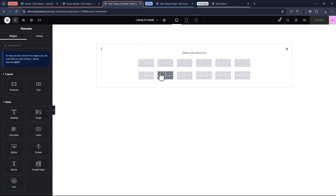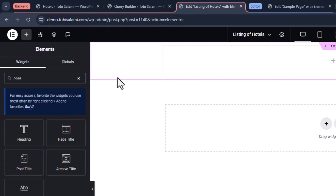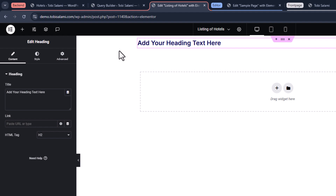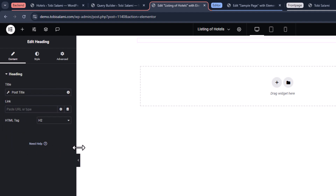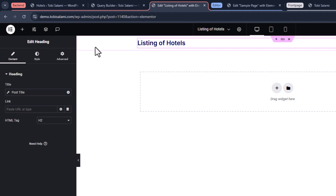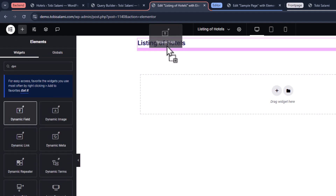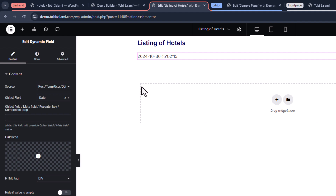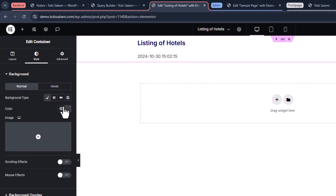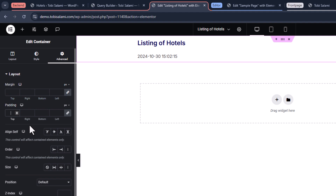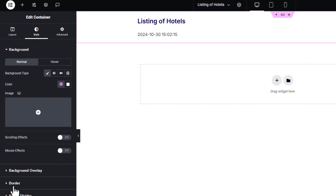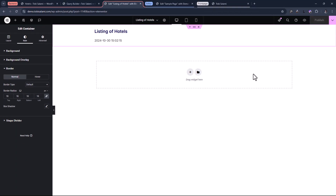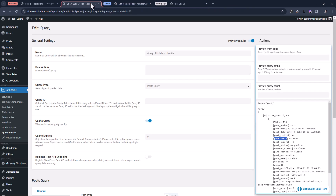Let's come back inside of the listing and add a simple container. Inside of here, we're just going to add a heading widget. The heading widget will carry the title. Let's style it a bit so it looks more visually appealing. We're going to come to the dynamic tag option and select post title — that's going to return the actual post title on the front end. Then we're going to add a dynamic field and select the date on the object field. I'll add a simple background color, maybe white, give it a padding of maybe 20 pixels, and add a little border radius of 16. Anything more than this is overkill.